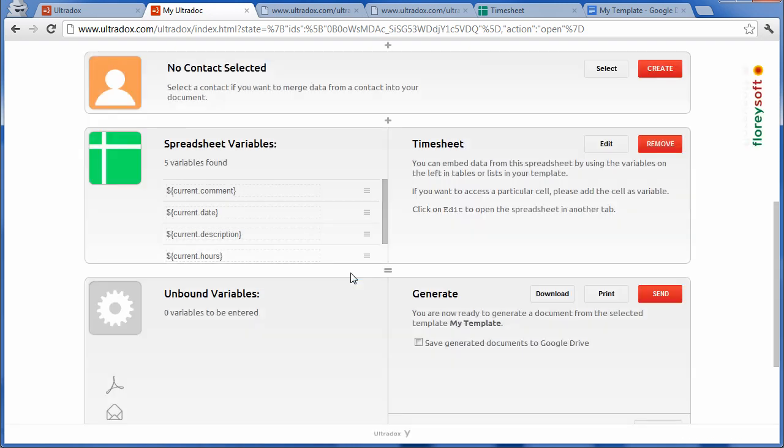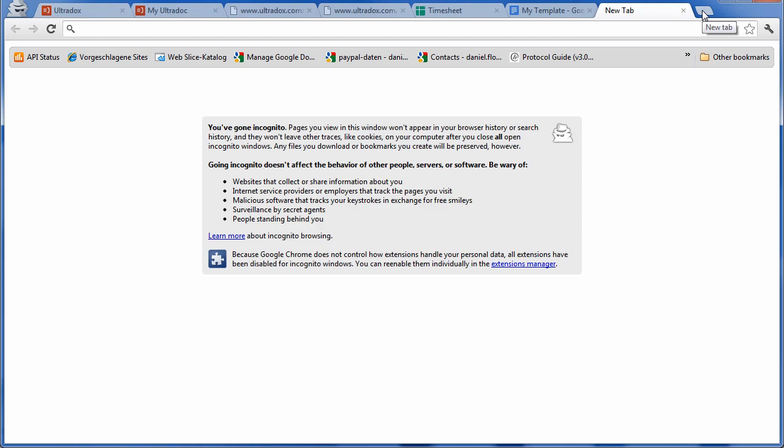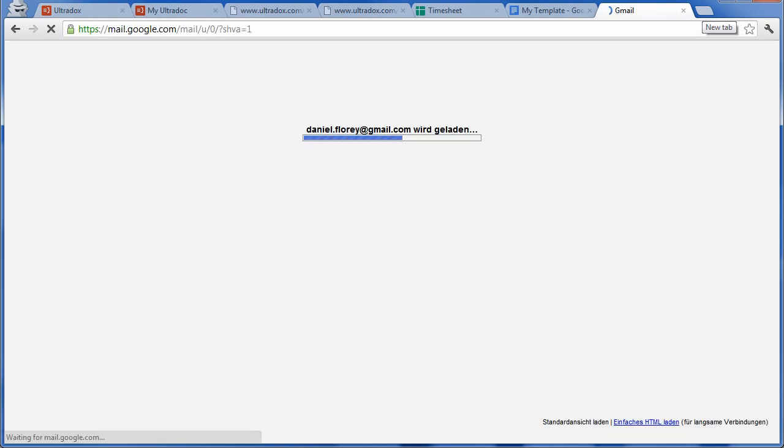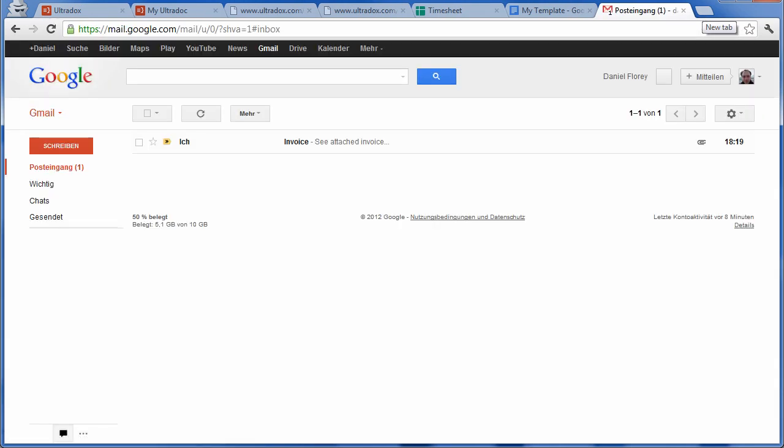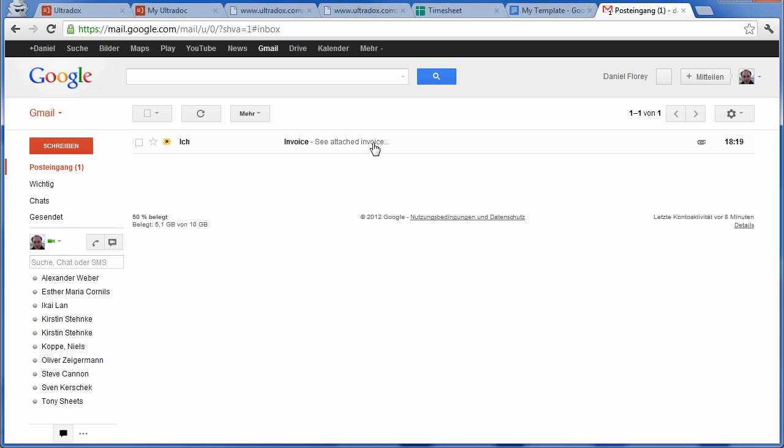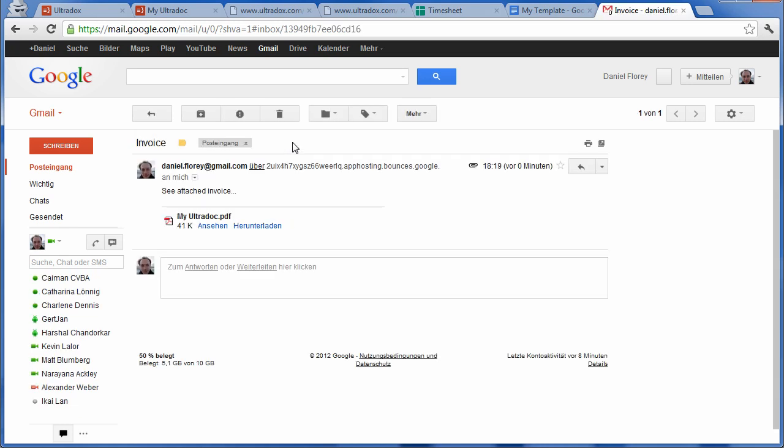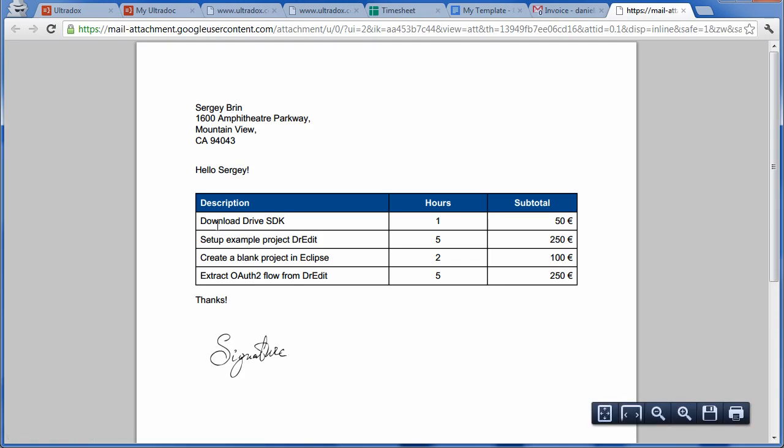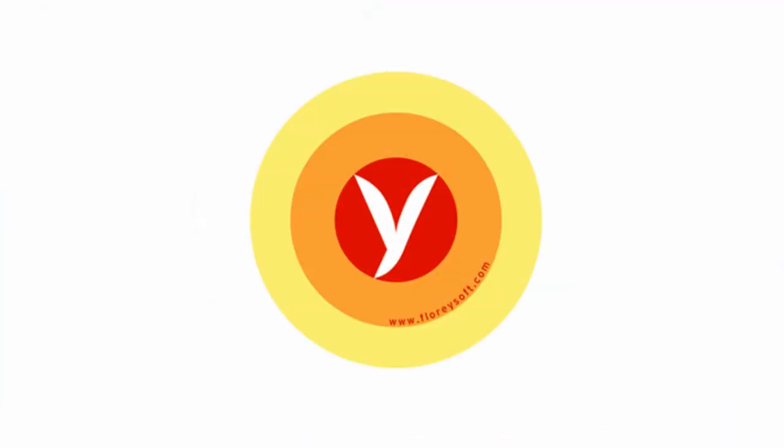The mail has been sent, so it should have already arrived in my Gmail inbox. Here it is. Thanks for watching.